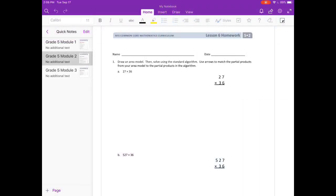Lesson 6 homework. Draw an area model, then solve using the standard algorithm. Use arrows to match the partial products from your area model to the partial products in the algorithm.